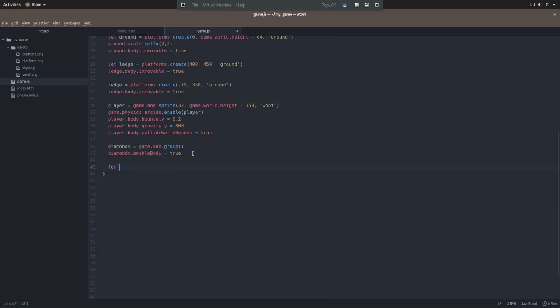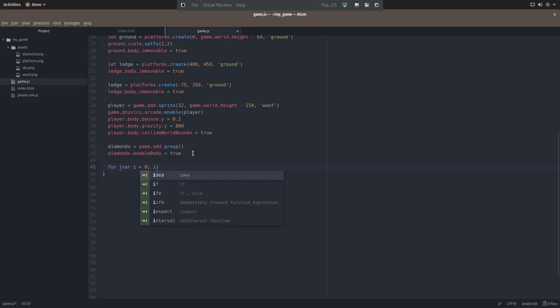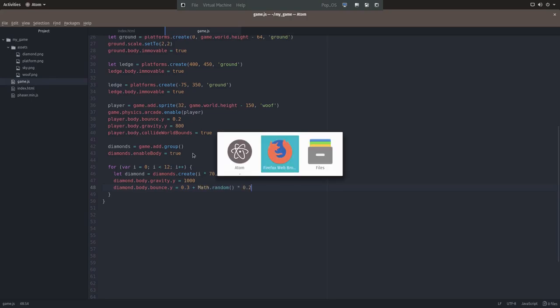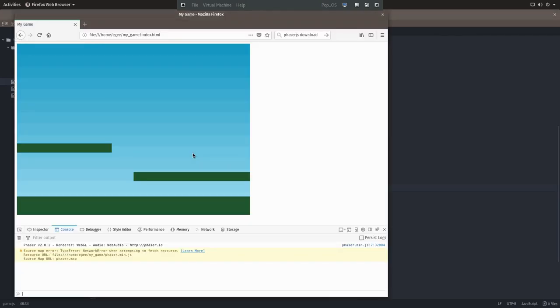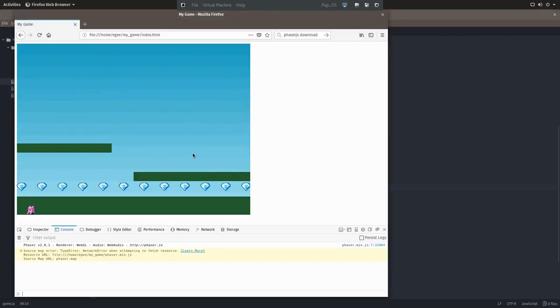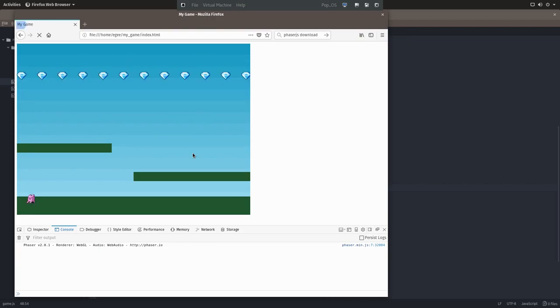Now one option is to define each diamond one by one, and I guess copy and paste each line in for each diamond. Or we can programmatically create them with a for loop. So in the loop, we create the diamond with the attributes, we set the gravity, and we set a somewhat random bounce factor. Now keep in mind that our diamonds aren't respecting the world bounds yet, so if you refresh the page, they'll just drop from the sky and fall through the world. We'll get to that in a second.